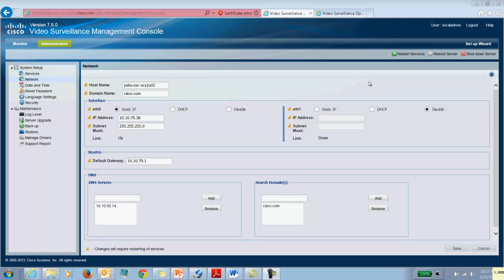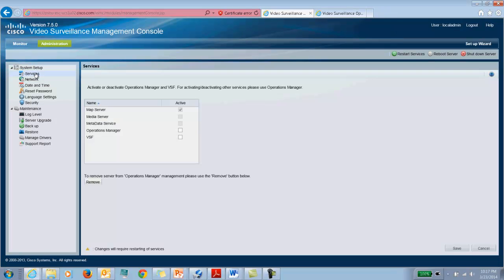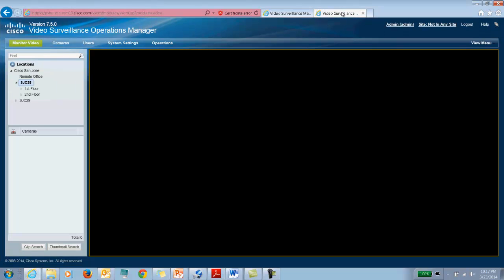Once the server comes back up, you would be able to go to administration and services and see that your map service is enabled. Notice that the media server and metadata service are grayed out. So these cannot be co-resident. Once the map server is installed, we need to add it onto VSOM.